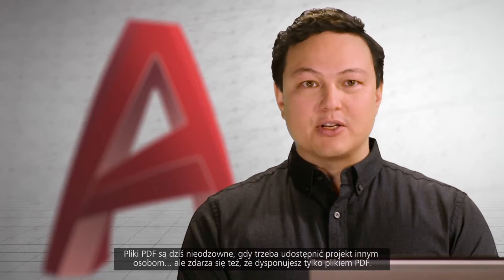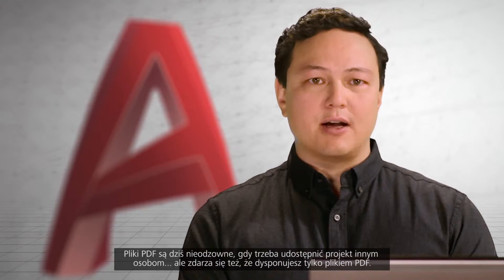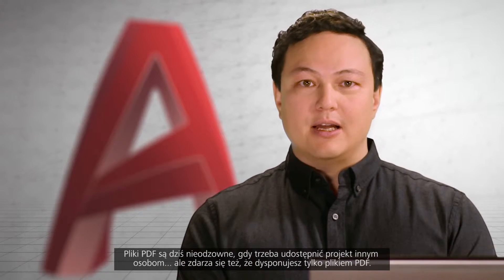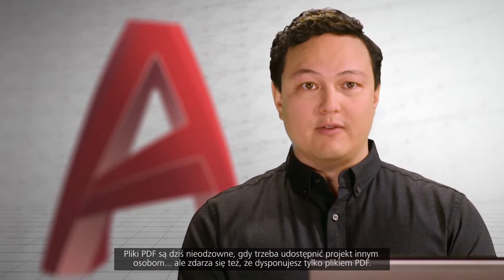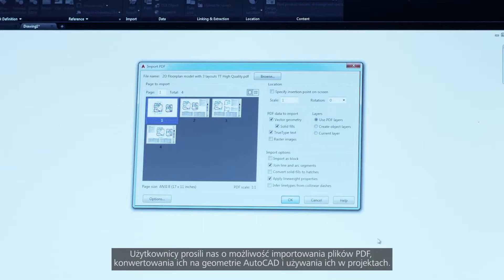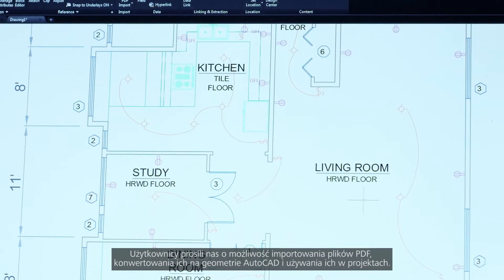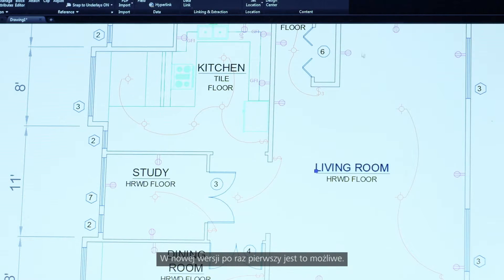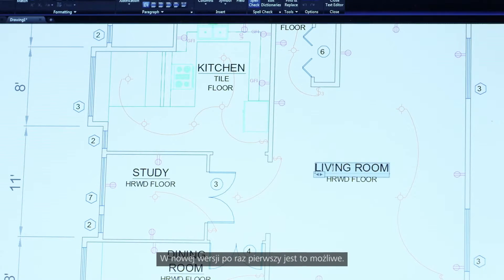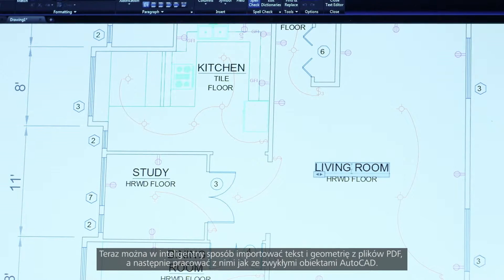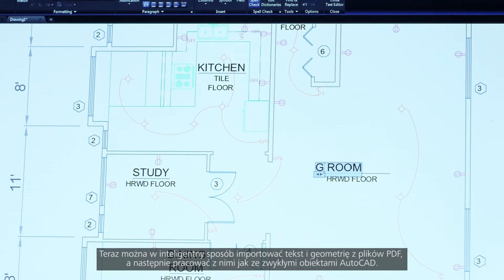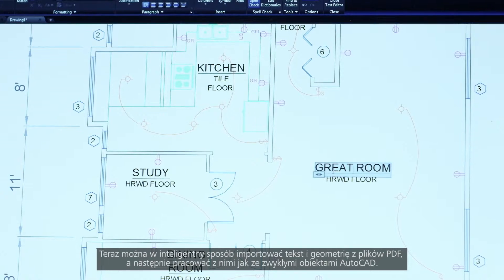PDFs are an essential file format for communicating your designs with others, but sometimes all you have is the PDF file. You've asked for the ability to import and convert these PDFs into AutoCAD geometry so that you can incorporate them into your designs. This is the first release to let you do that. Intelligently bring in text and geometry from your PDFs and use them like any other AutoCAD object.